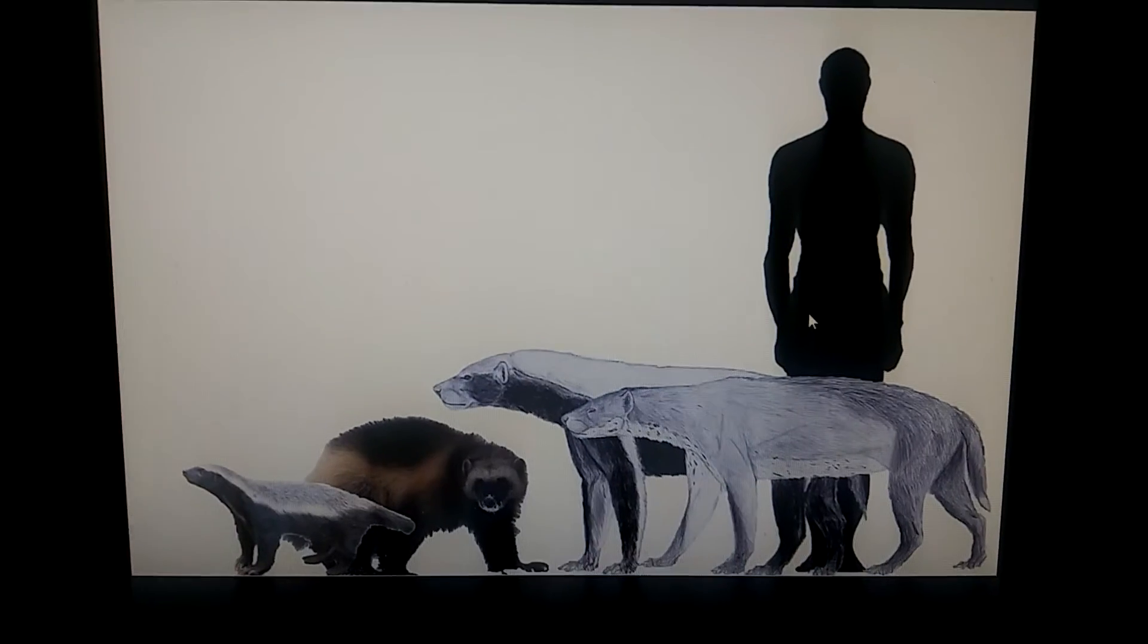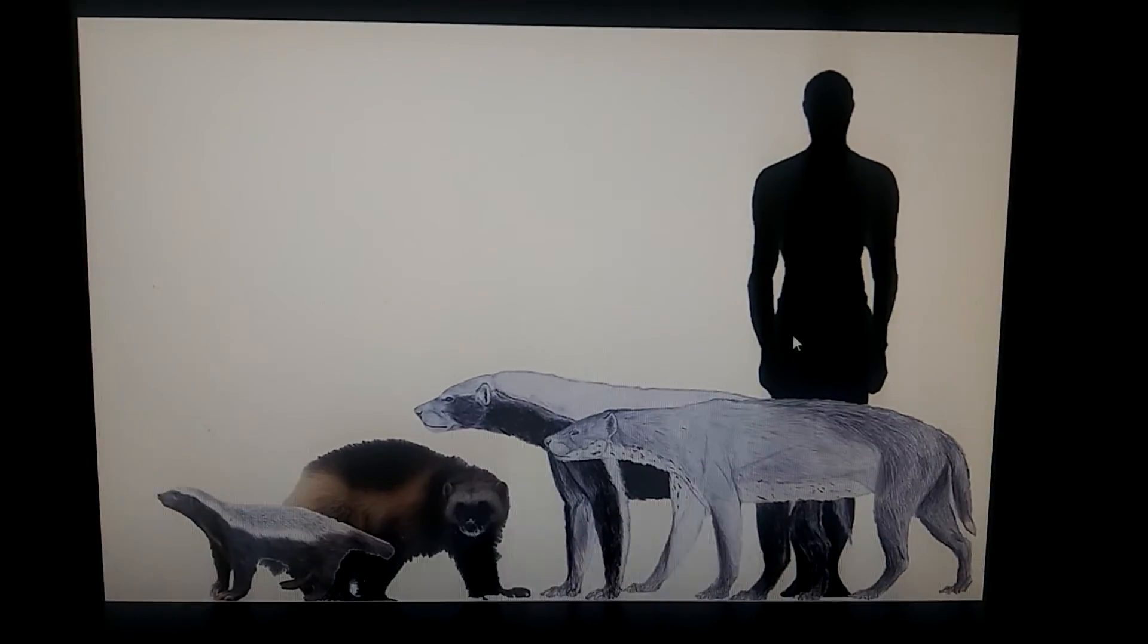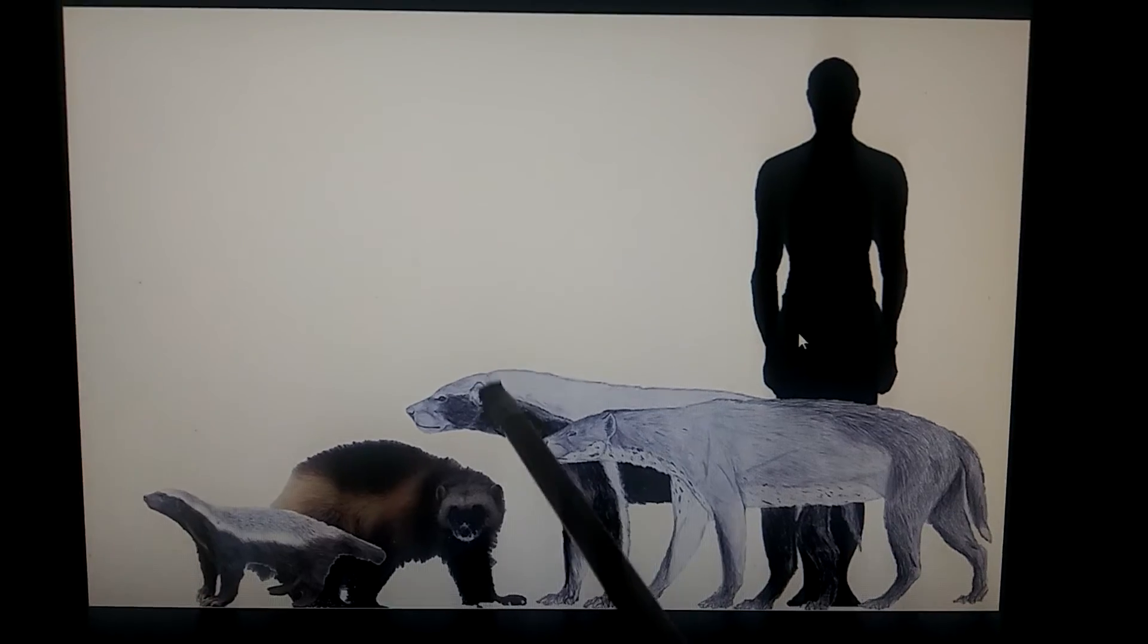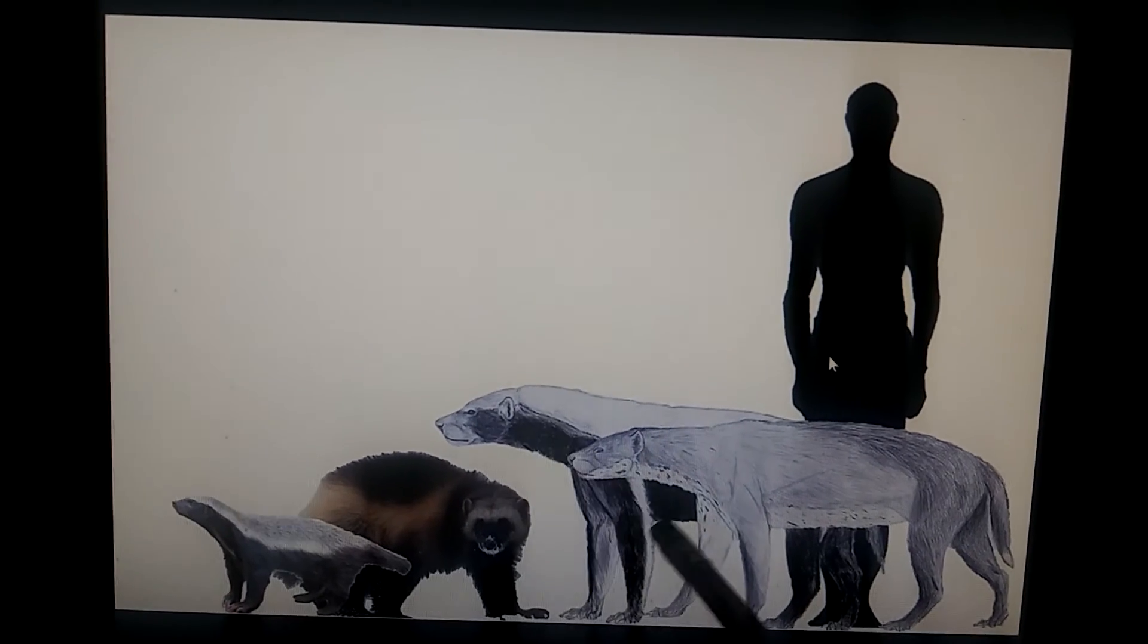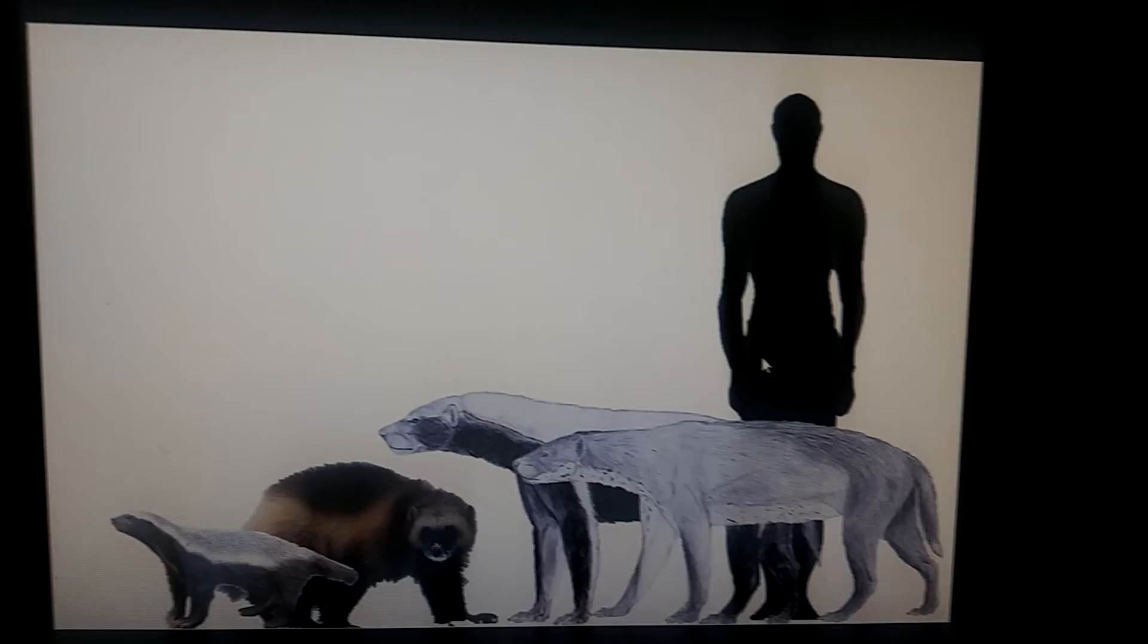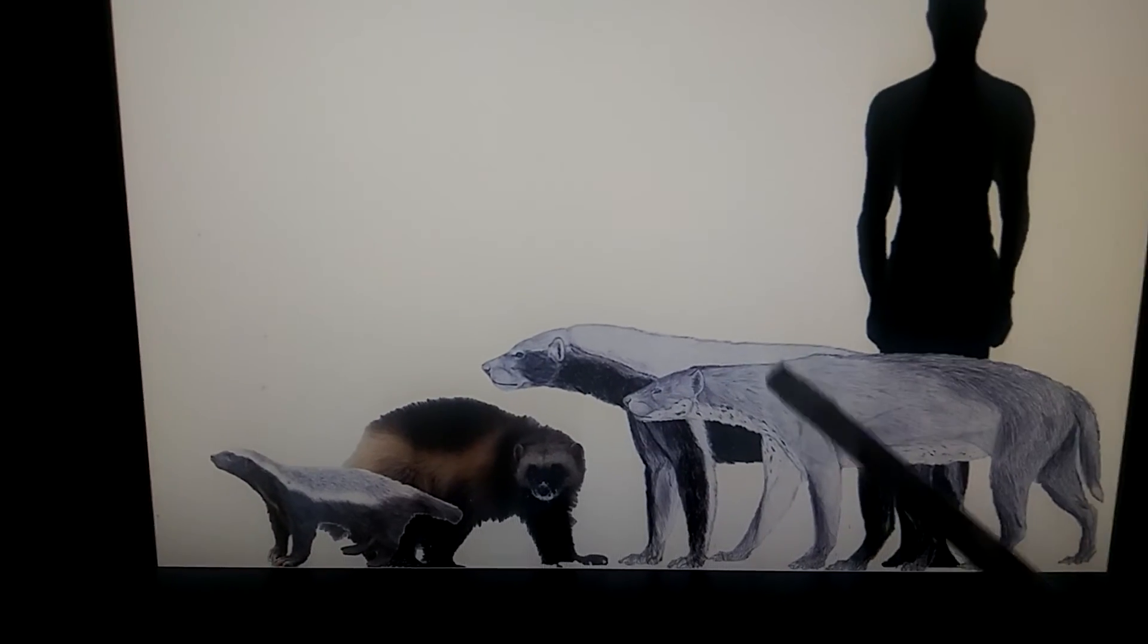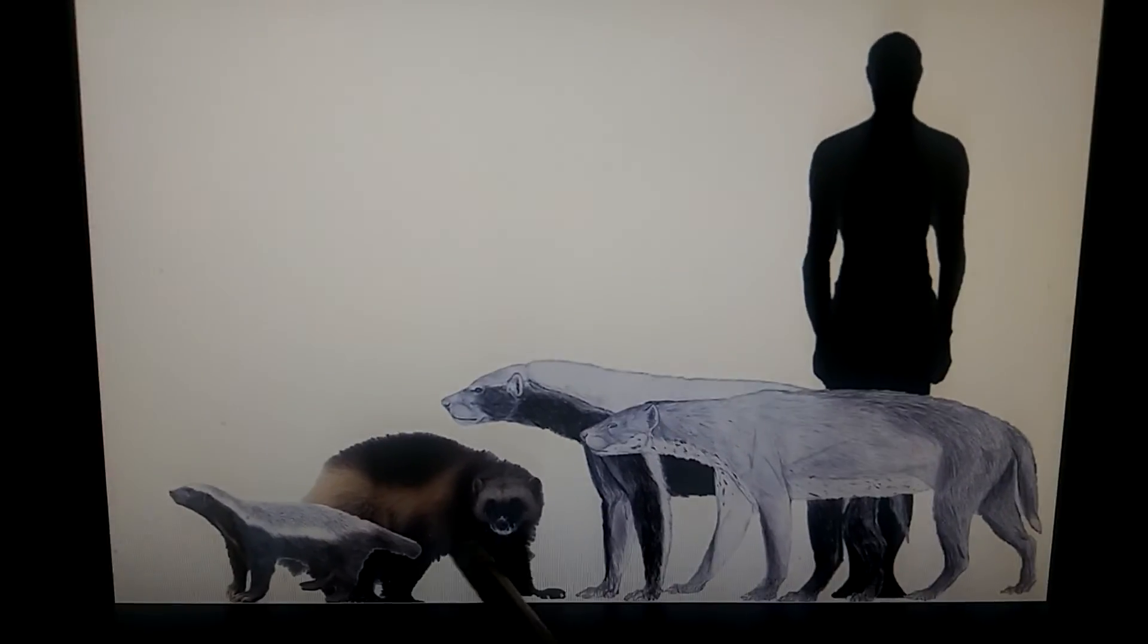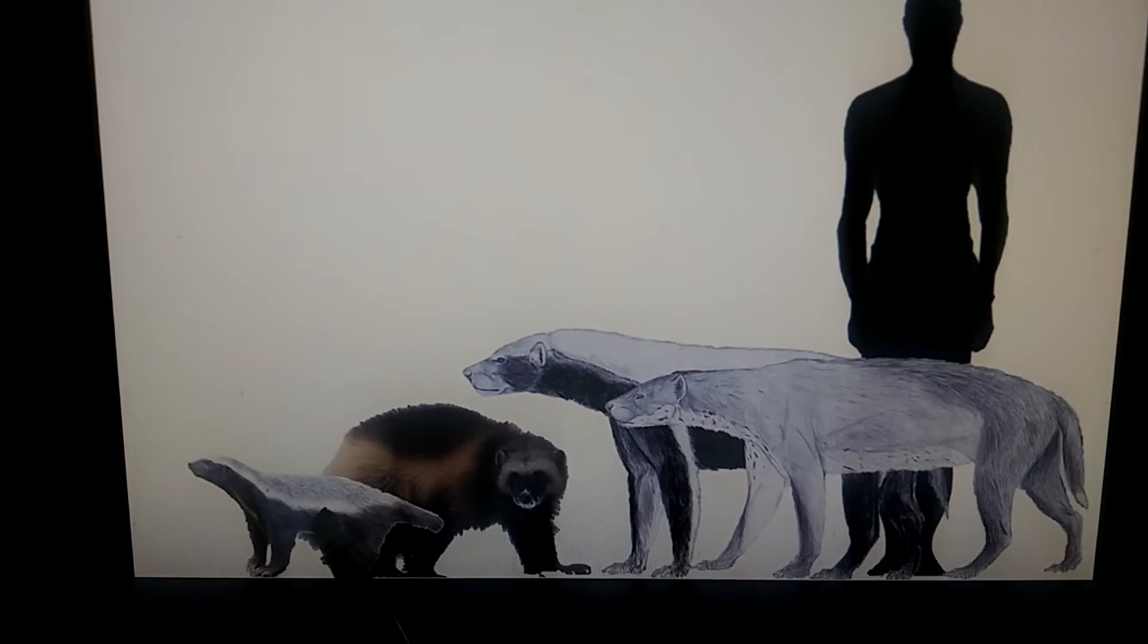Here's a size comparison to a human: here's the giant honey badger and another mustelid called Ekorus, next to the wolverine and the honey badger.